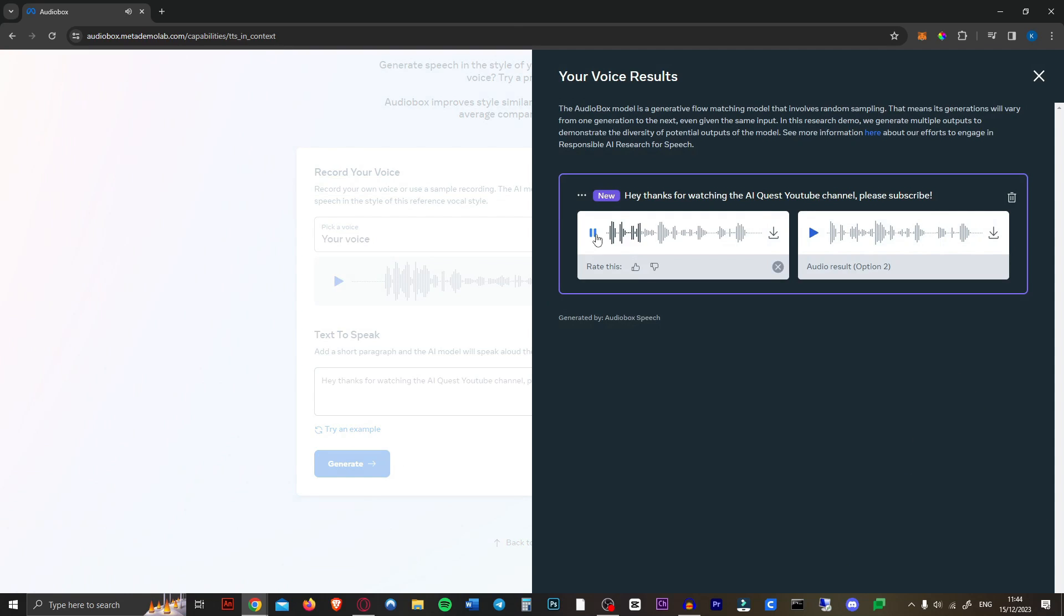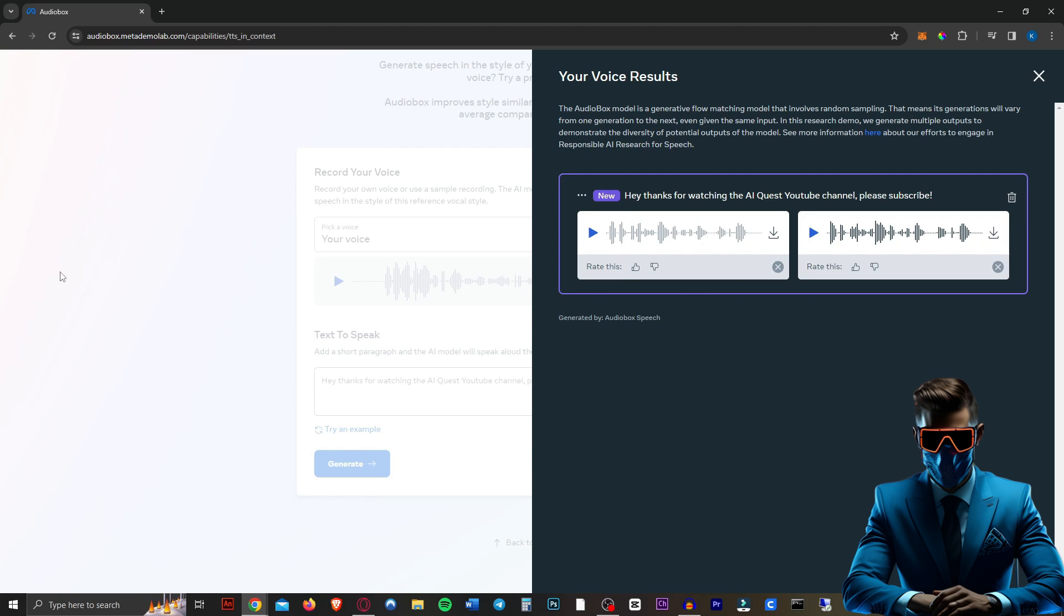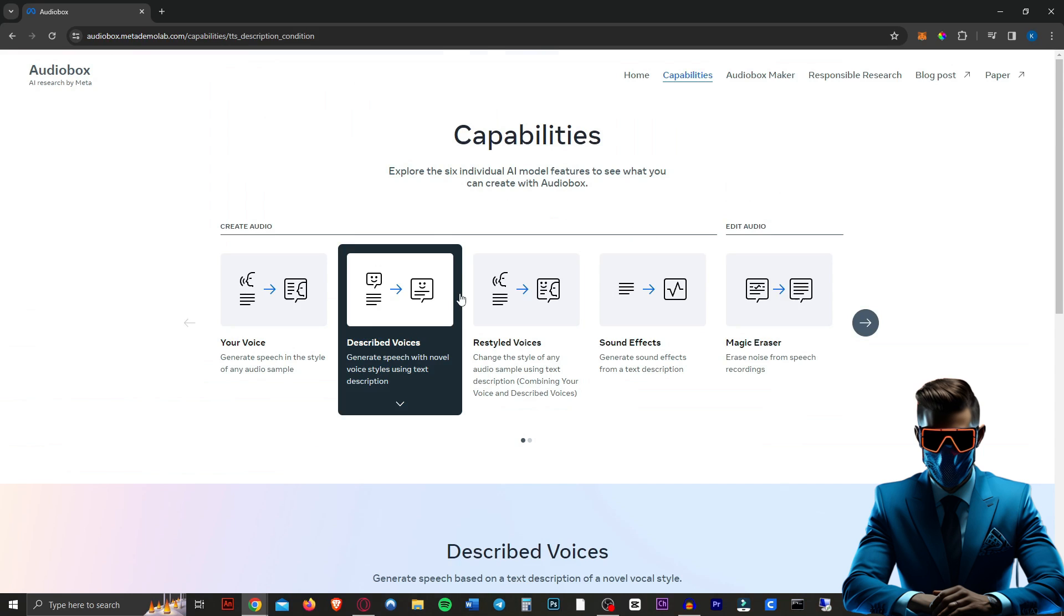All right. We're going to hit done. Let's see what it makes. Hey, thanks for watching the A quest YouTube channel. Please subscribe. I feel like it made me more American, which is what Eleven Labs did as well. When I tried to clone my voice there. Definitely. Like I said, not as good as Eleven Labs, but it did get some of the inflections and stuff. Right. I think it's very impressive.